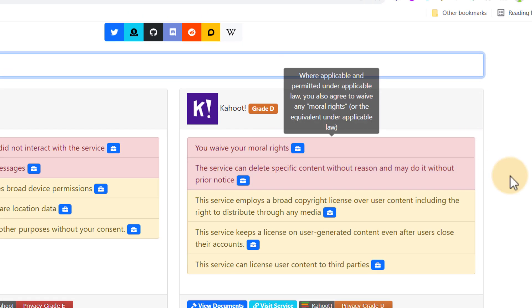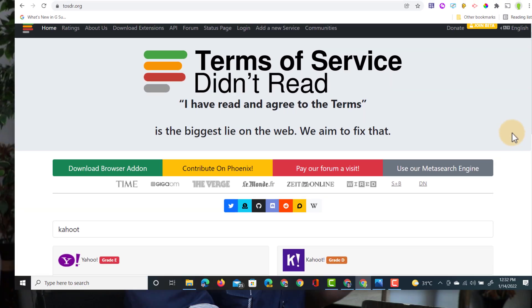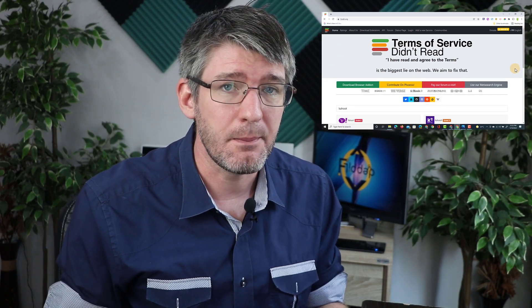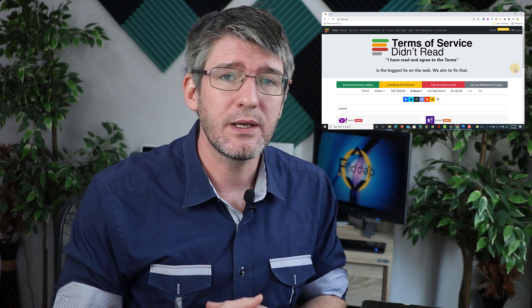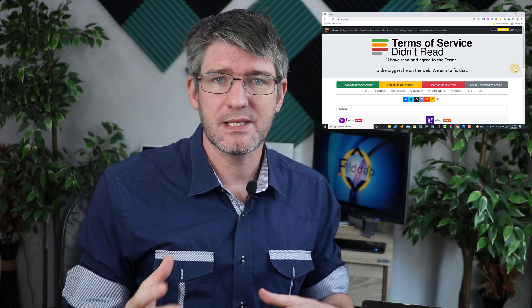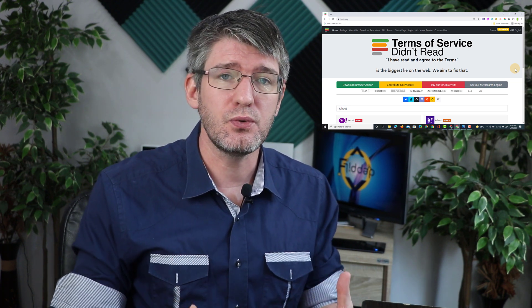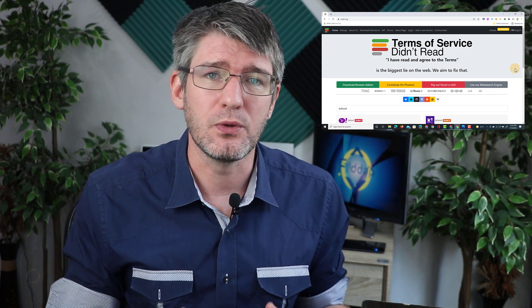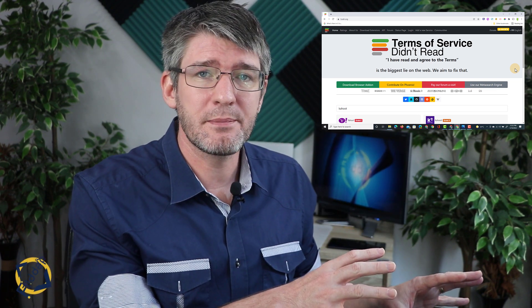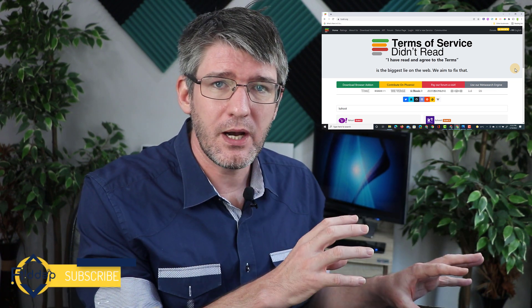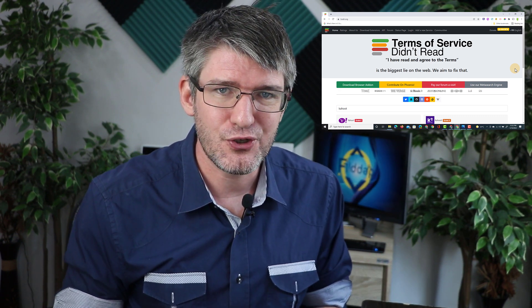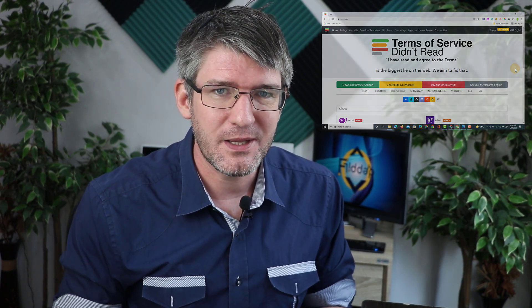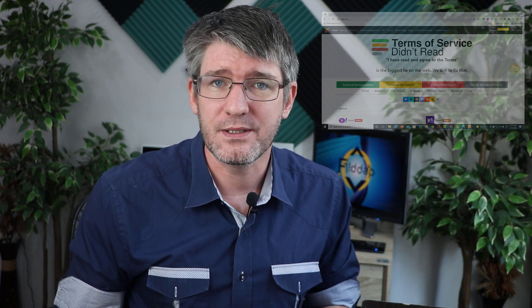So this is an incredibly useful website to use before actually signing up to any of these services, or whenever you're doing a review of all the applications and services you as a teacher or as a school are using. You can use this website to find out if there is anything you need to double check, or maybe you need to reach out to that service and find out what they do with your user data.